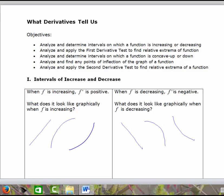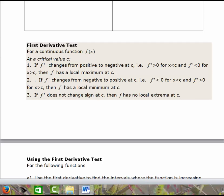This brings us to the first derivative test. The first derivative test can be used to find local maxima and local minima by determining where the function is increasing and decreasing. At a critical value, if f prime changes from positive to negative, then the function has a local max — going from increasing to decreasing makes sense. If the first derivative changes from negative to positive at a critical value, then it has a local minimum there.